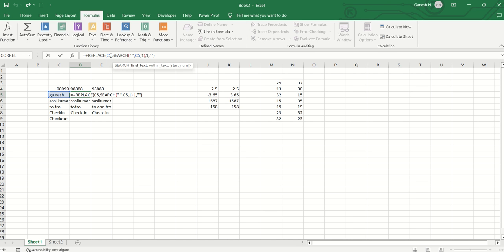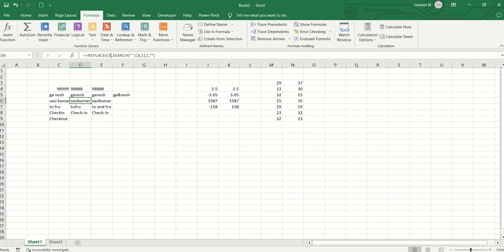I find the space position using the search function. I specify find text as space, within the text, and start number as one. Using that, I get the position of the space. Then I specify the number of characters to replace, and then the new text — replacing without space. So I will replace it.